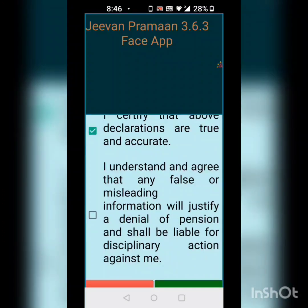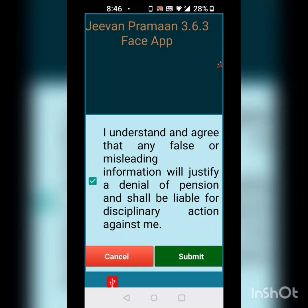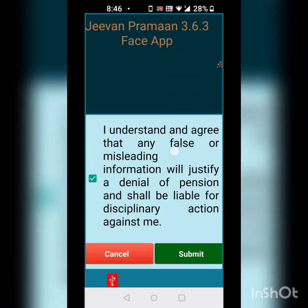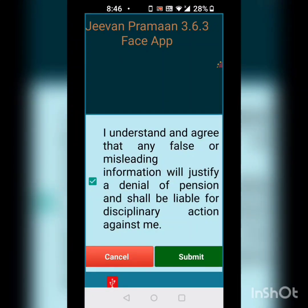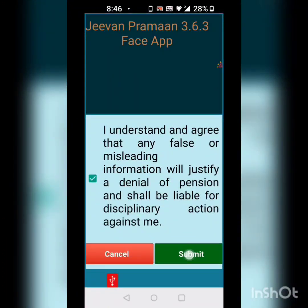Here I have to certify that the above declarations are true, so I click on the checkbox. I also understand and agree that any false or misleading information will justify denial of pension and shall be liable for disciplinary action against me. So I am aware that disciplinary action will be taken against me if any of the information I give is wrong. After pressing both checkboxes, I submit.